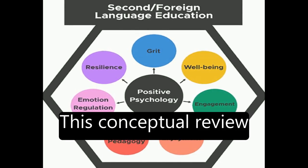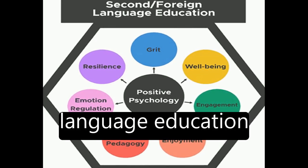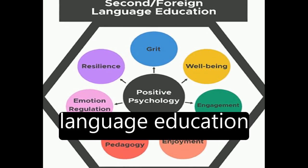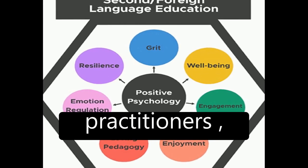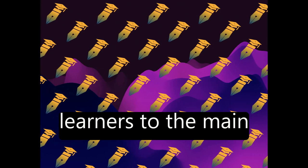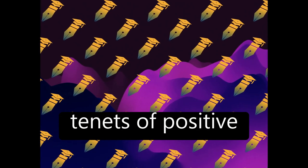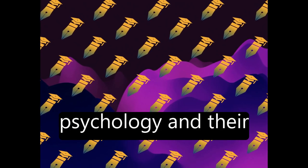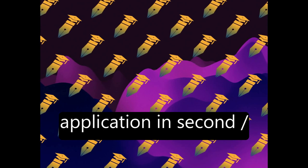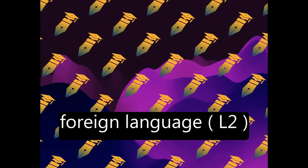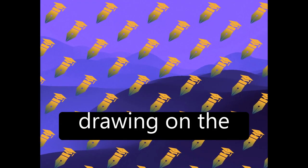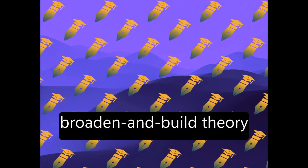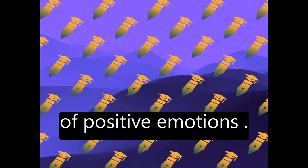This conceptual review paper aims to introduce language education researchers, practitioners, instructors, and learners to the main tenets of positive psychology and their application in second-slash-foreign language L2 education research by drawing on the broaden and build theory of positive emotions.